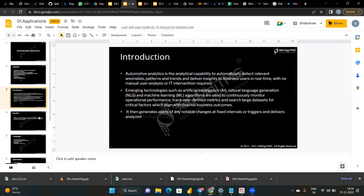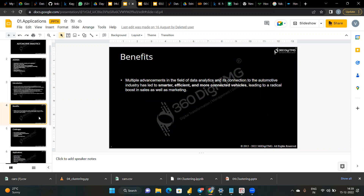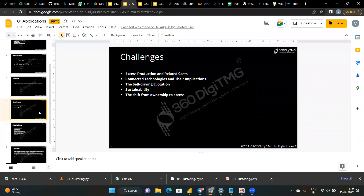If you haven't seen the introduction, you can watch the provided video. The benefits of automotive analytics include smarter, more efficient systems connected to different vehicles, boosting marketing and sales. Challenges include related costs, sustainability, and the self-driving evolution. Tesla is a trending example — you can put the car into automotive mode and it drives itself, but the cost must be balanced with quality.